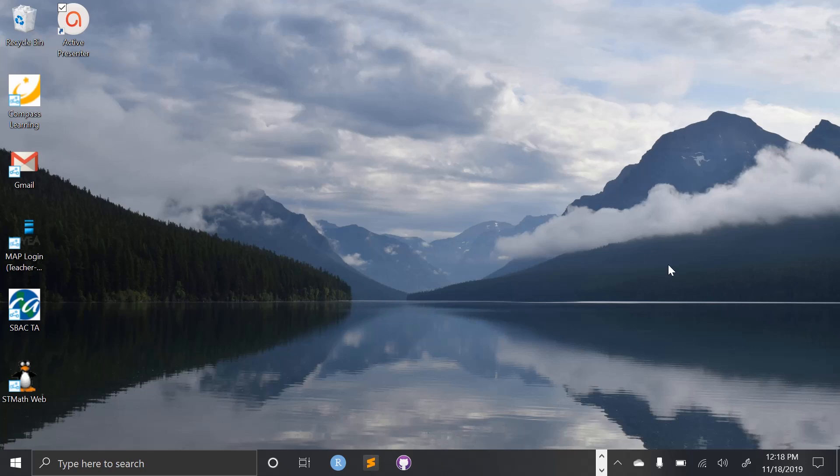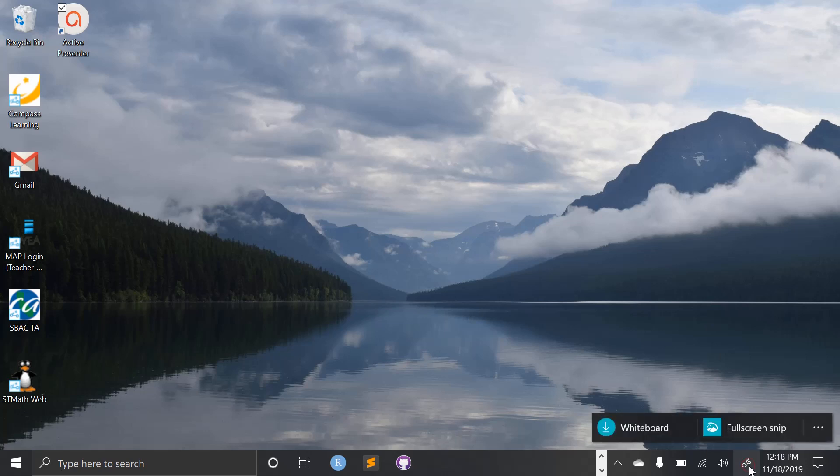So to do that, come all the way down to the bottom right. You'll notice this little pen scribbling. That's the Windows Ink workspace. If you click that, you'll have this icon to download whiteboard. Press that. It'll just take a couple minutes to install.